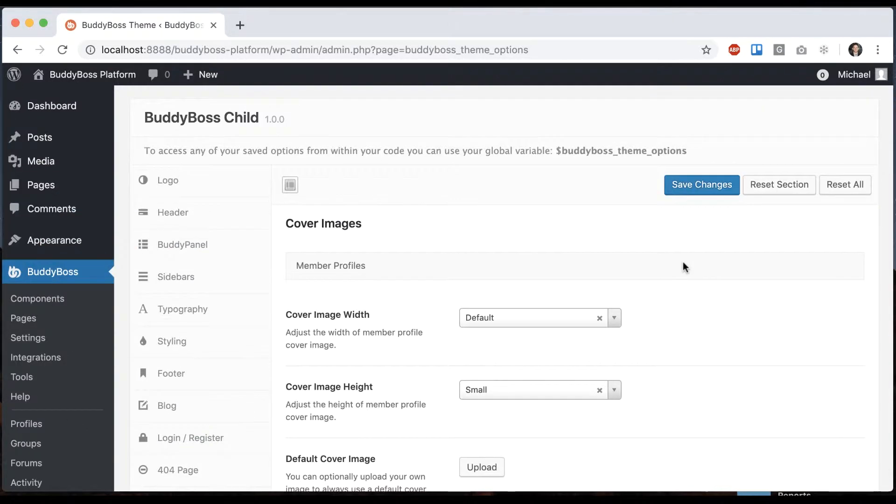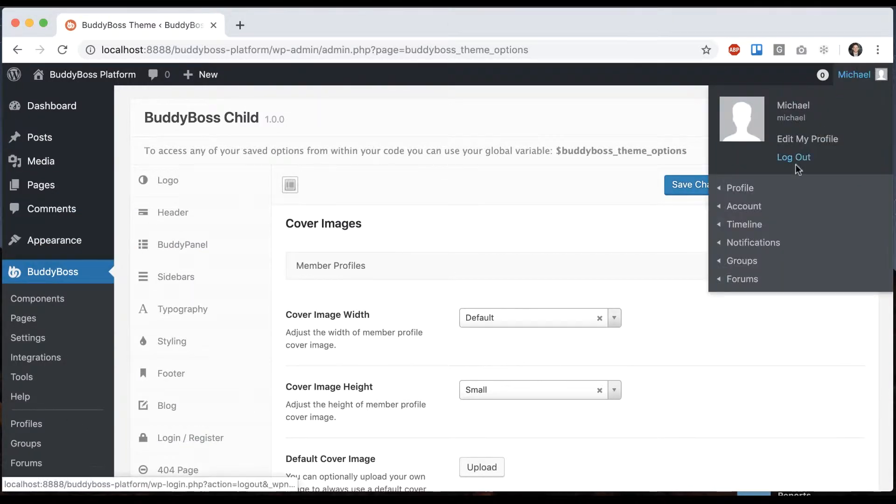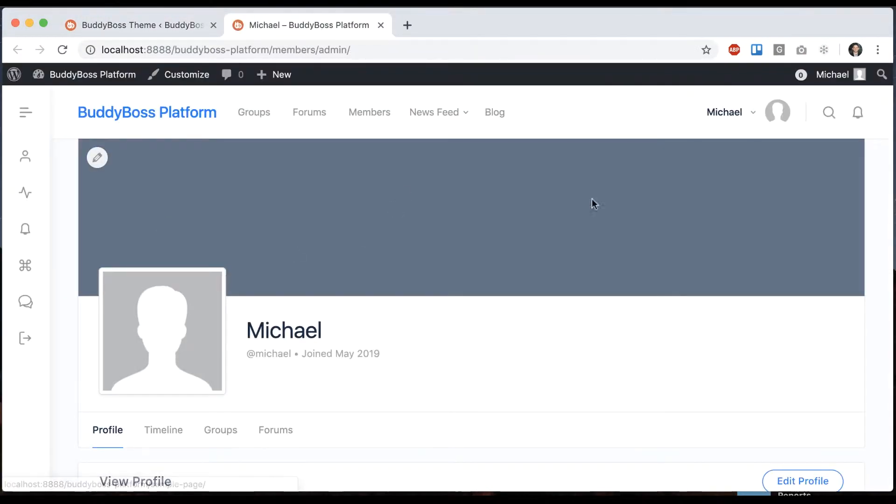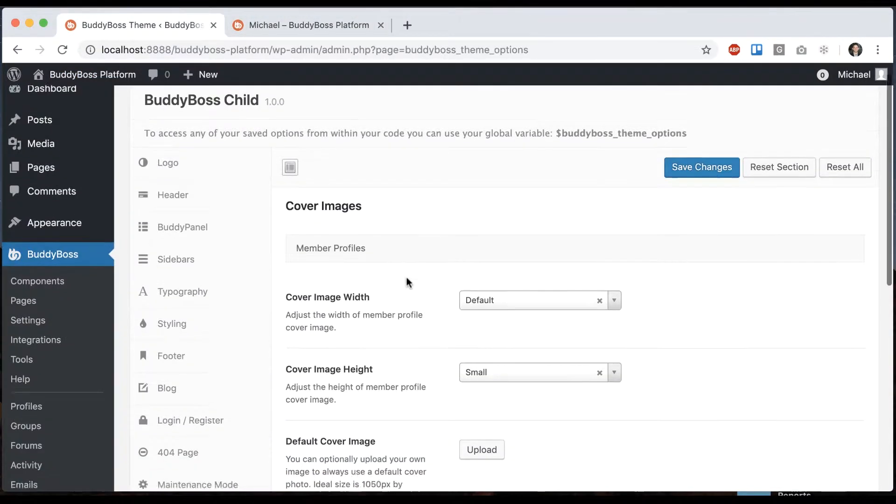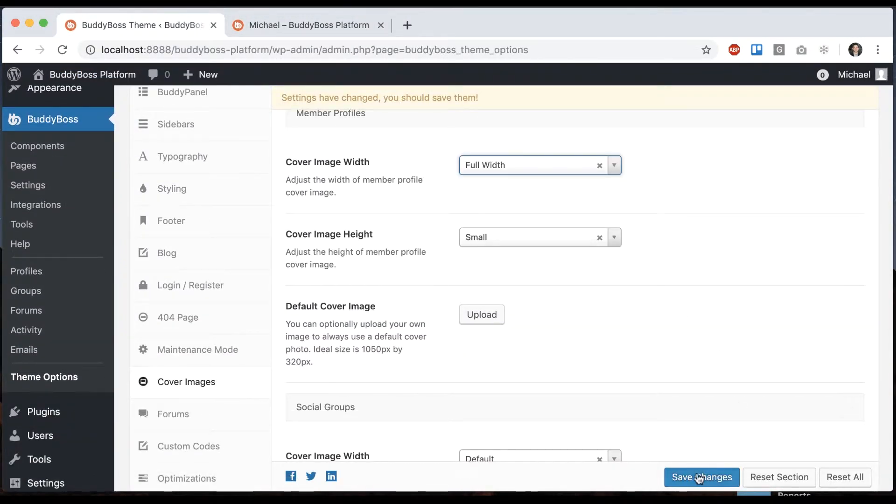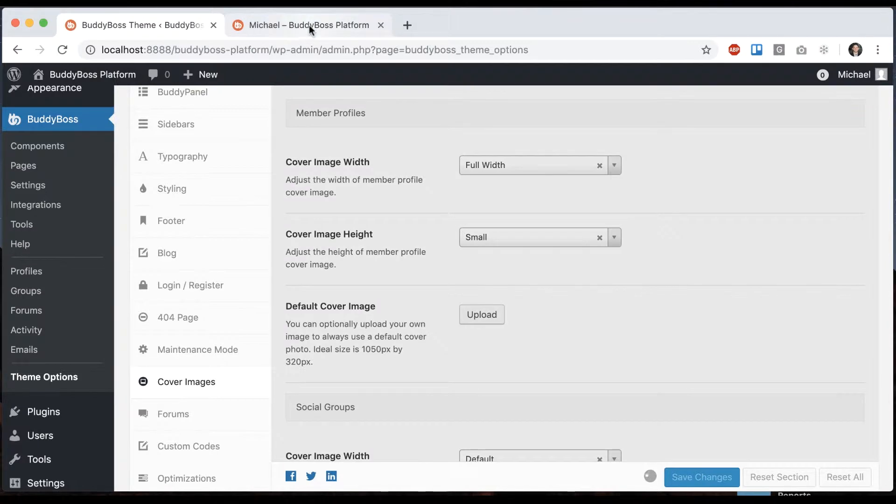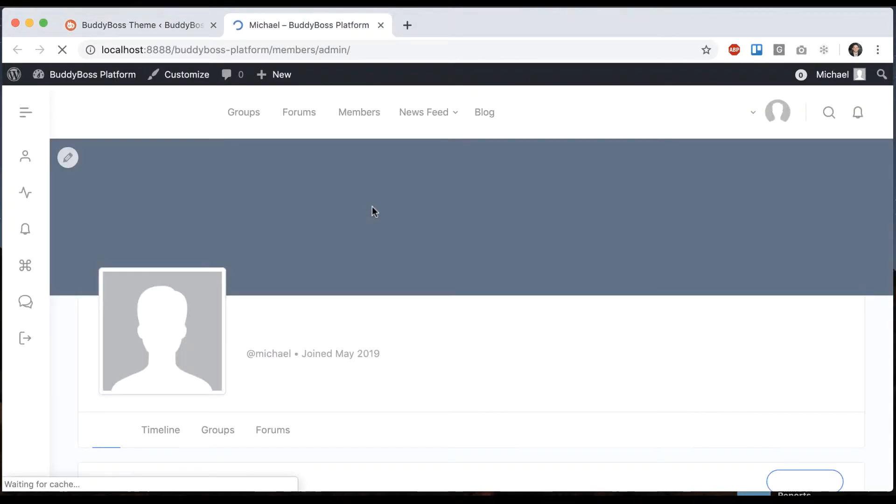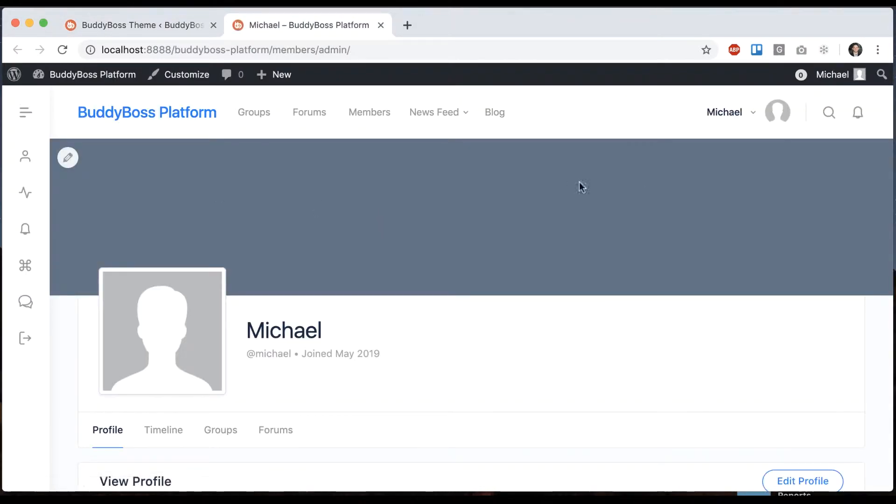We'll start with member profile. So I'll just go ahead and open my own profile in another tab. And here's my cover photo. So we have some options here. Cover image width, default or full width. If I save that, now we're at full width.